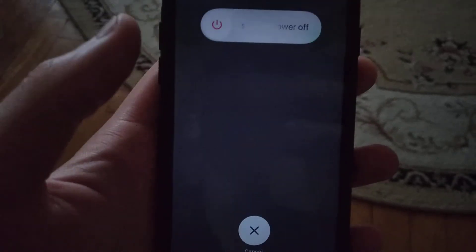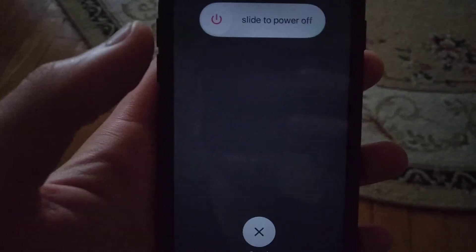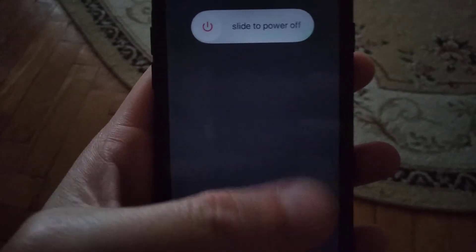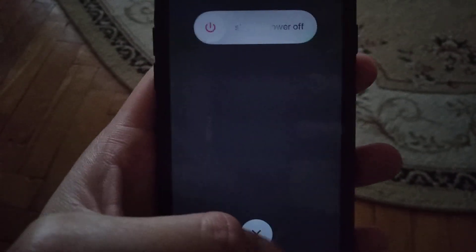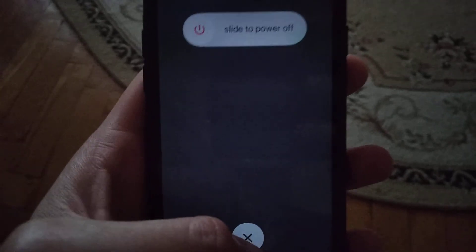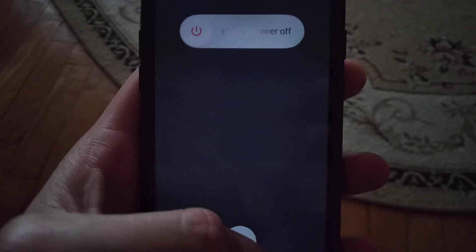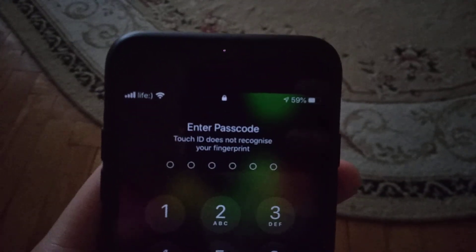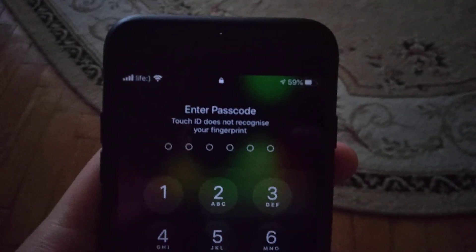I hope that it will help you and you won't see this error again. Thanks for watching, have a nice day, subscribe to my channel, click like, and goodbye.